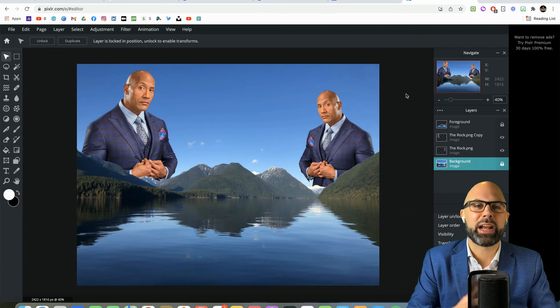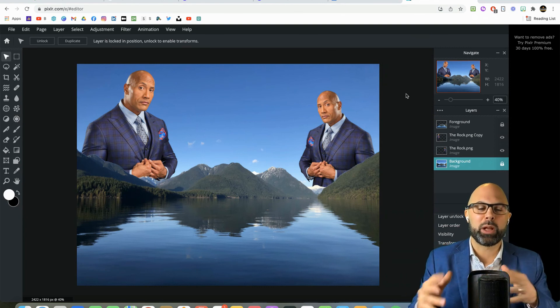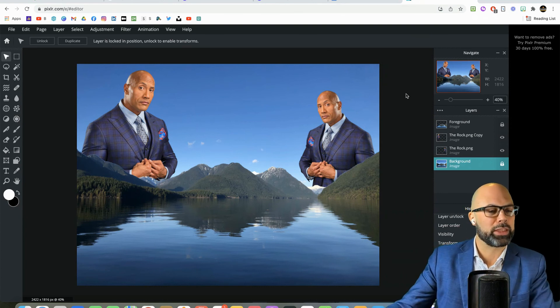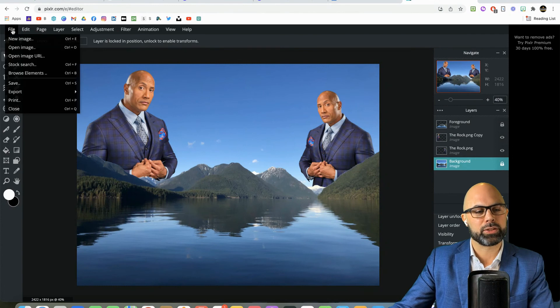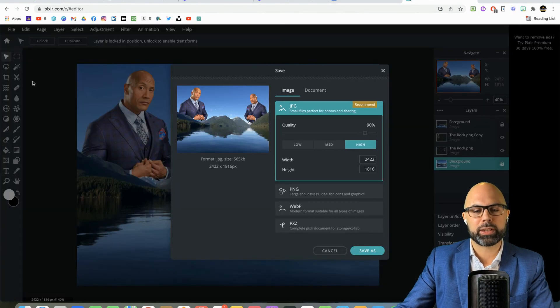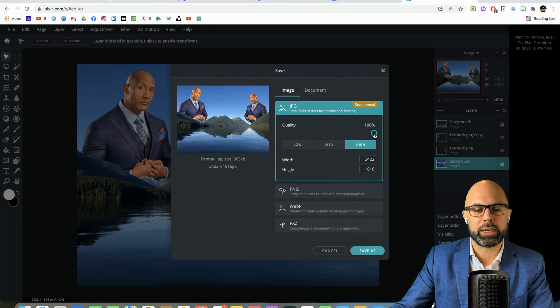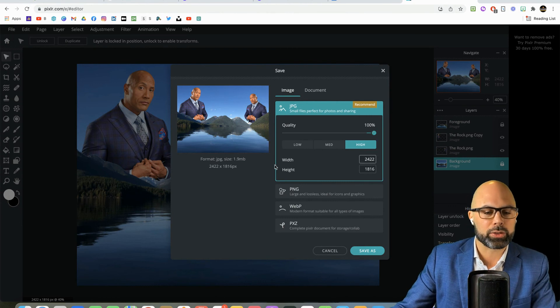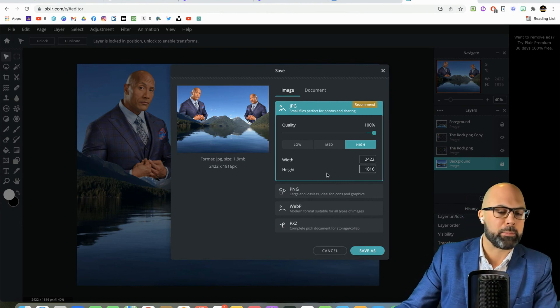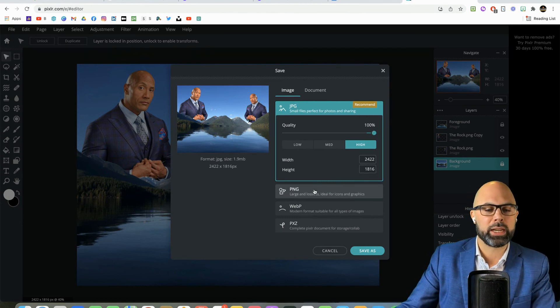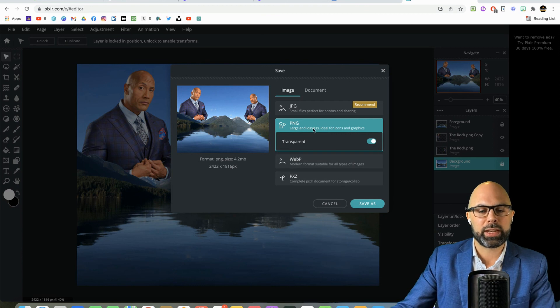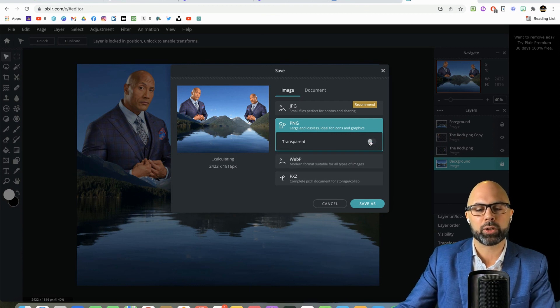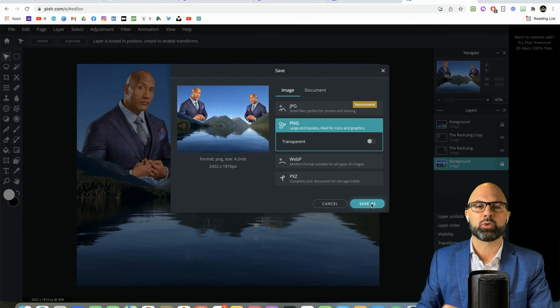All right, teachers. So now we have our two Dwaynes. They are well positioned. The only thing remaining for us to do is to save this image. And Pixlr gives you a couple of nice options. You can save as a JPG. You'll notice the file size is 1.9 megabytes. If you want a higher quality image, save it as a PNG. I'm going to recommend turning off transparency. And then save to your drive.